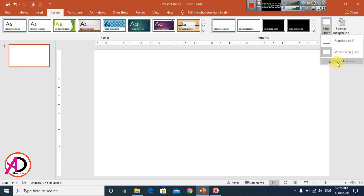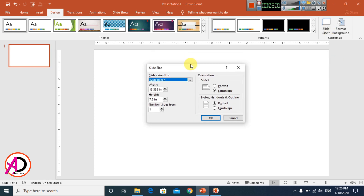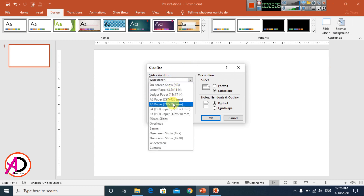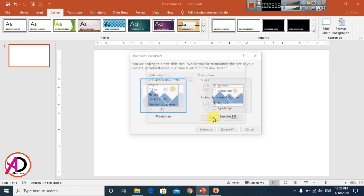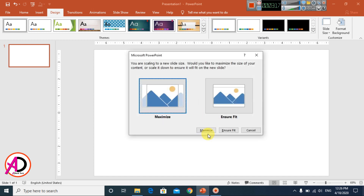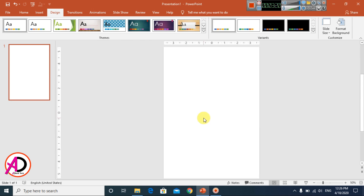Click Custom Slide Size. Then choose your page size — select A4 size page here. Click the protected mode dialog and click OK. Then click Maximize. Now our page is ready for design.